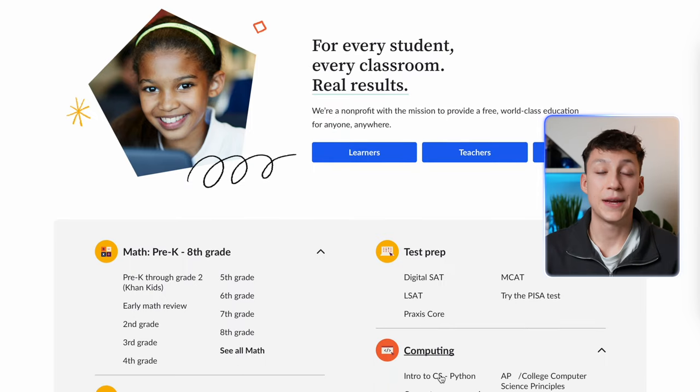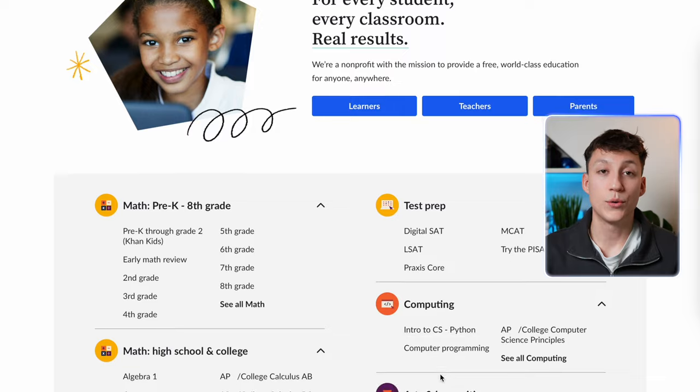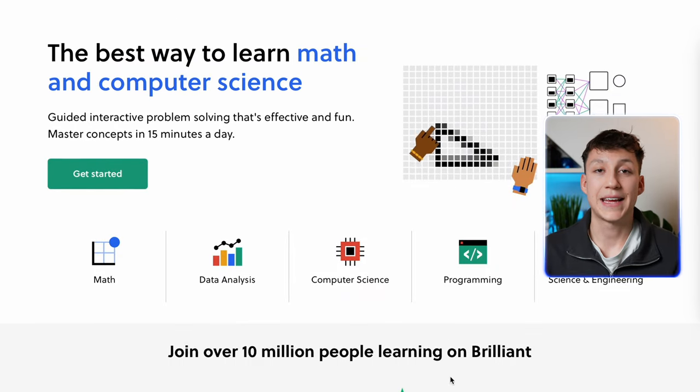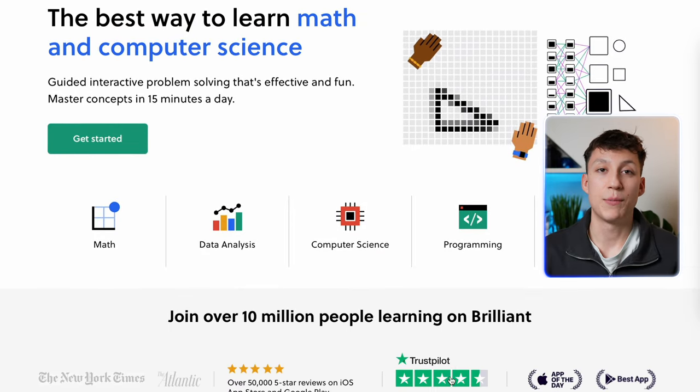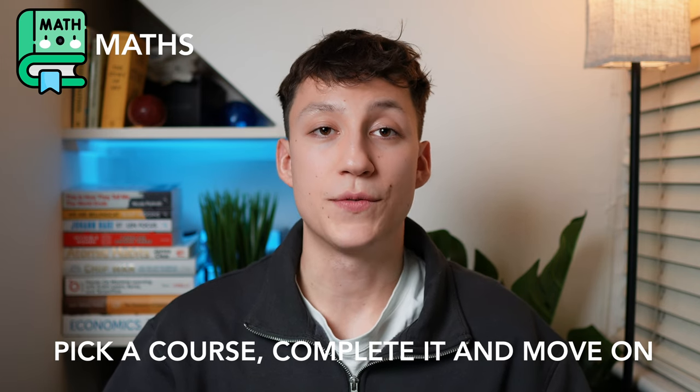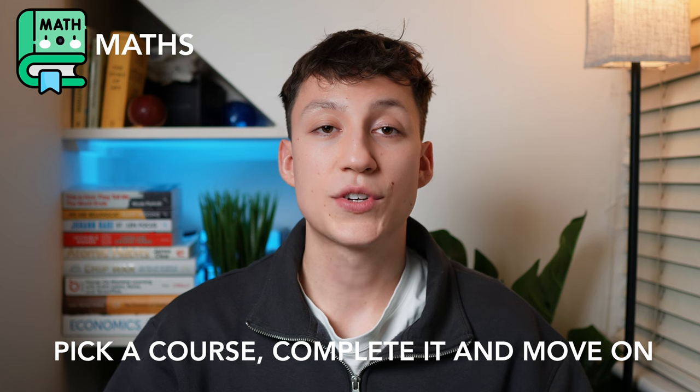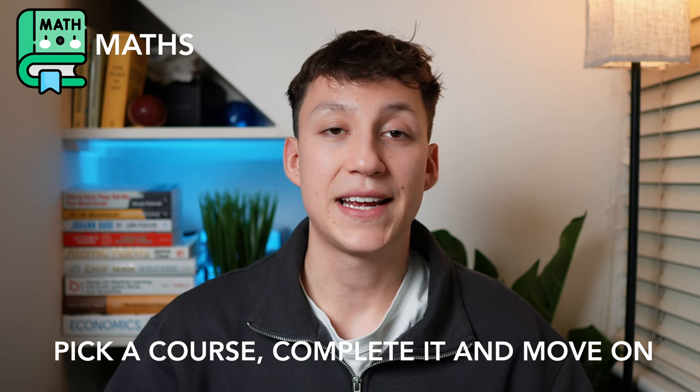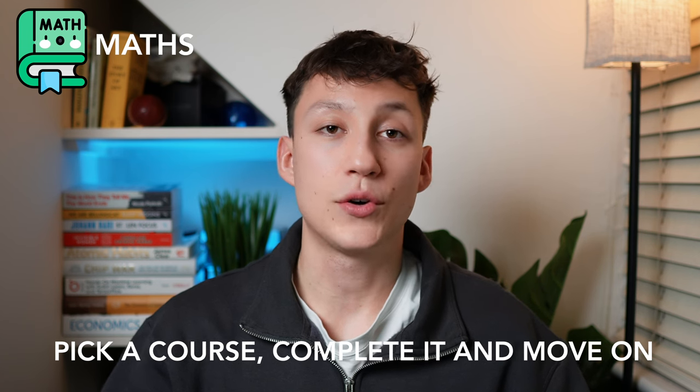You can also use online websites such as Khan Academy and Brilliant.org to supplement your learning and get more intuition and more context behind these topics. My main advice would be: pick one course, complete it, and move on. You can always come back at a later date or even Google something you're stuck on later.